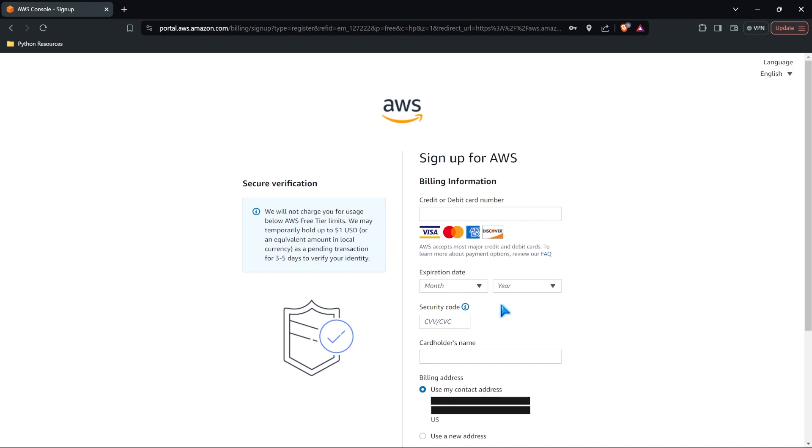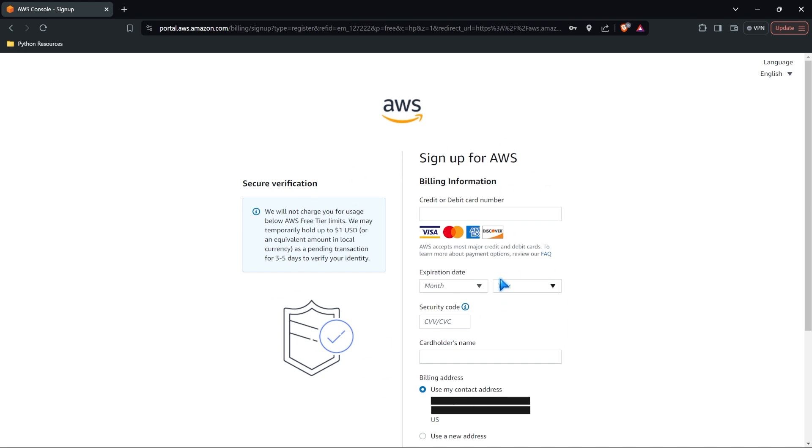And so you have to input some type of credit or debit card number just in case you do that. Within what we're doing, we shouldn't be doing that. Or if we do, it'll cost like 10 cents. And so it should be super cheap. So go ahead and fill in your information here.